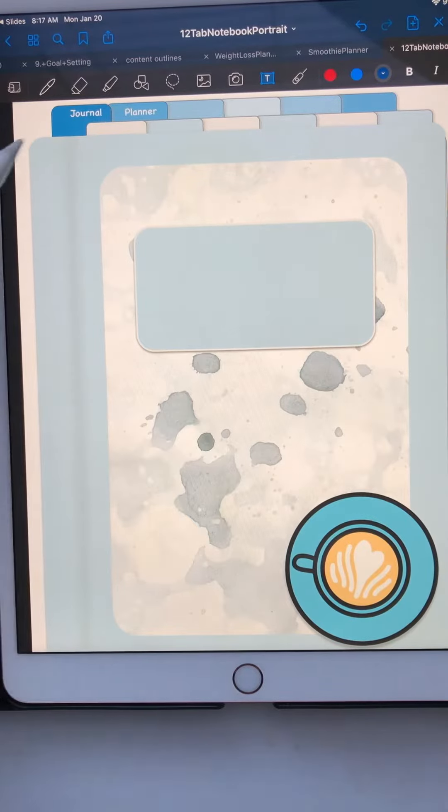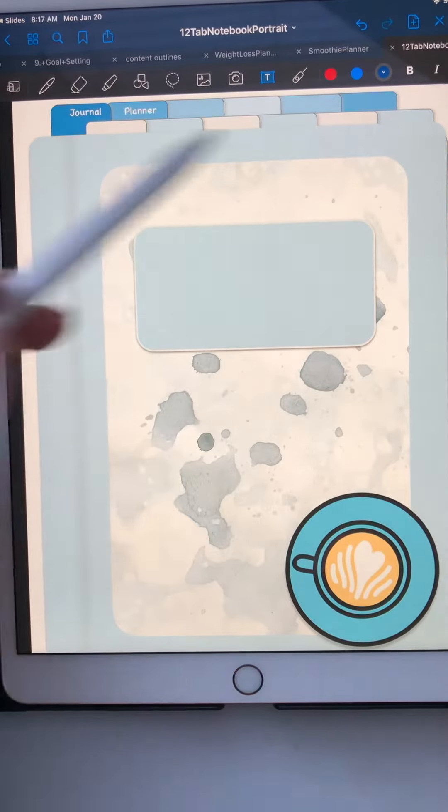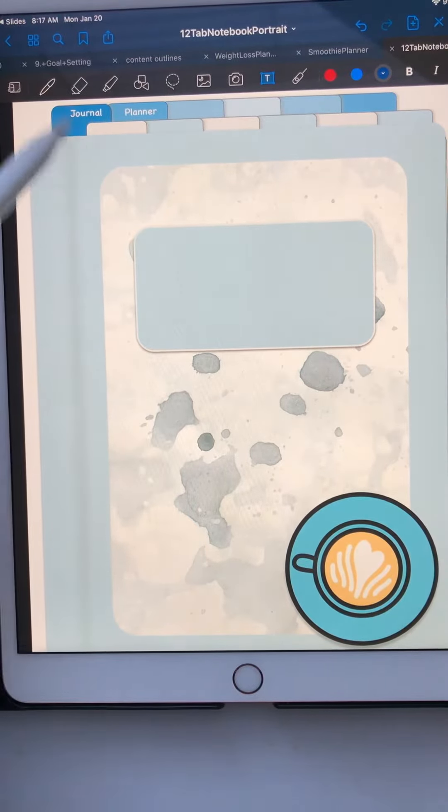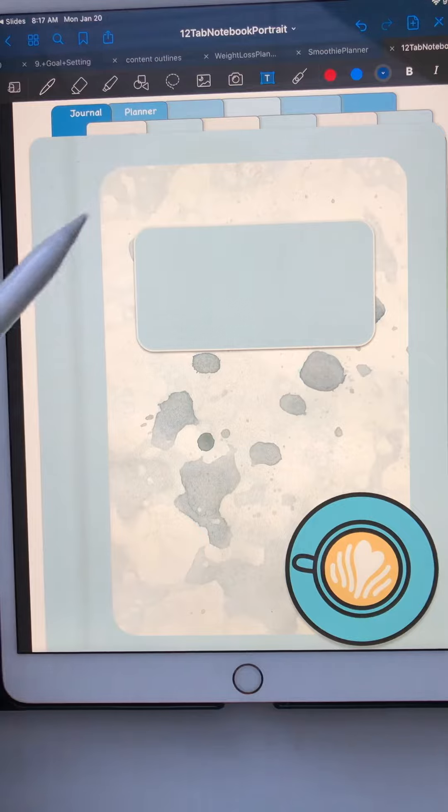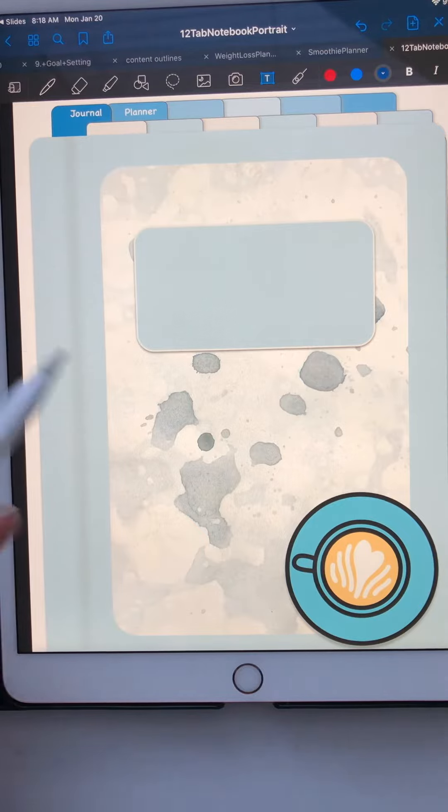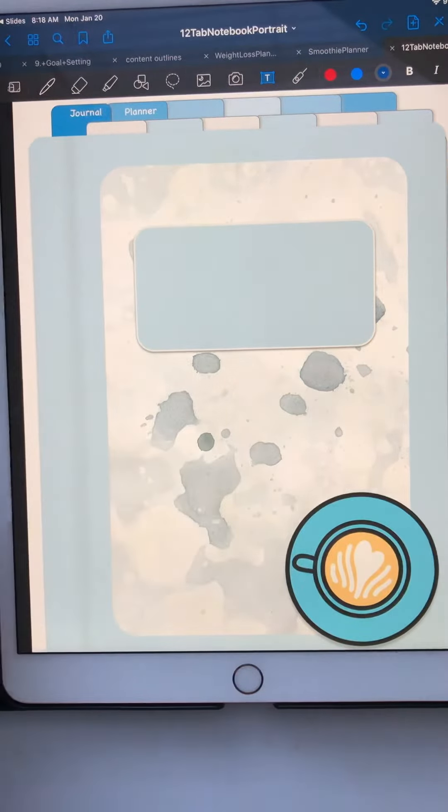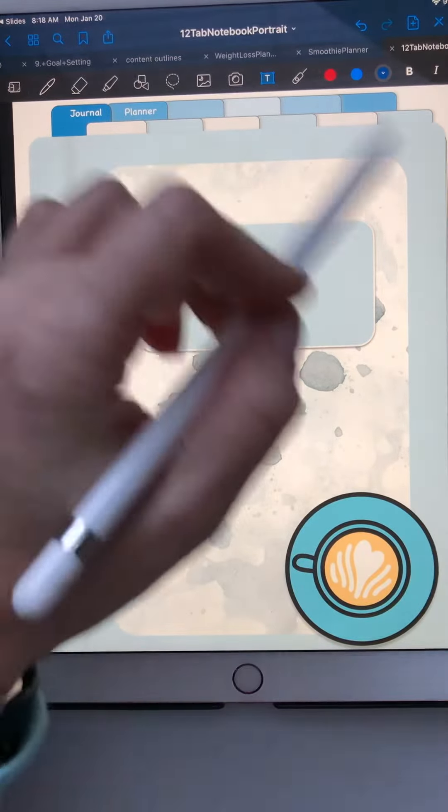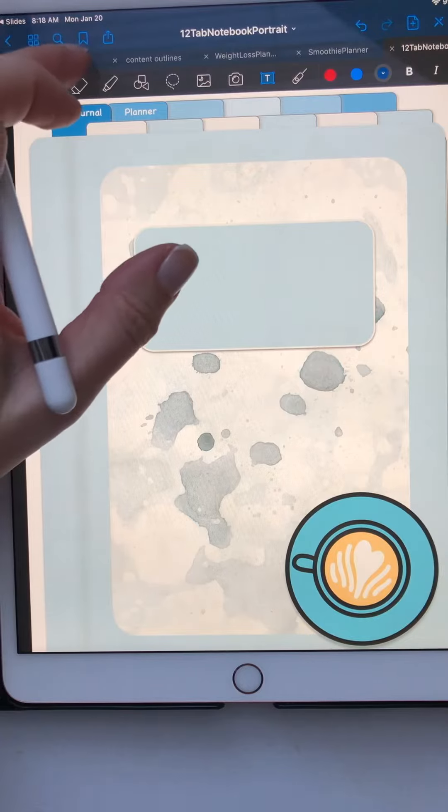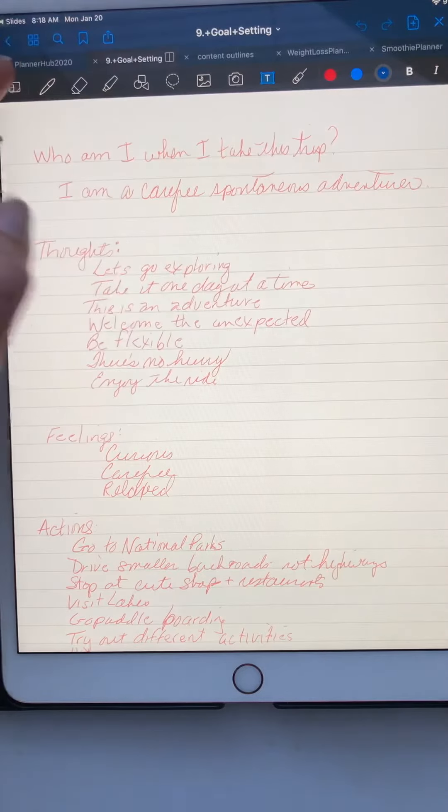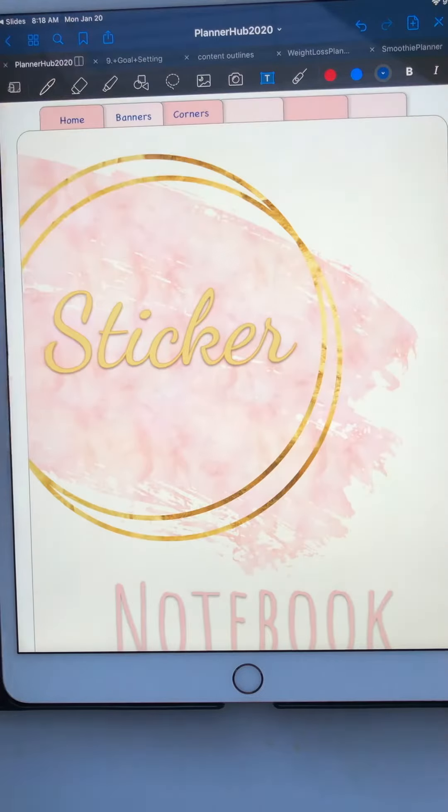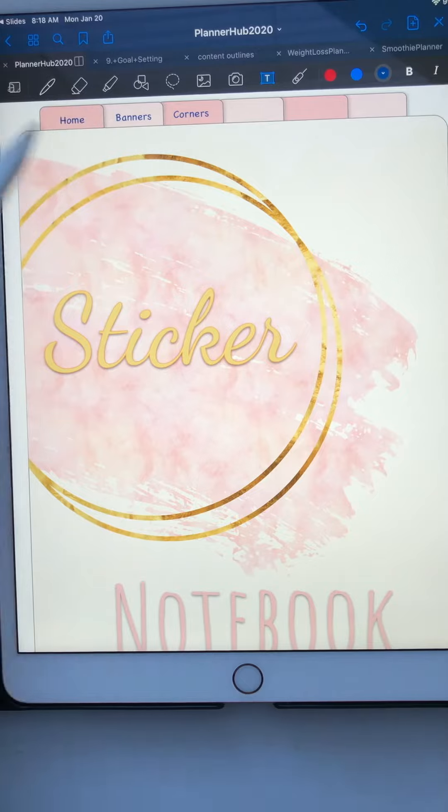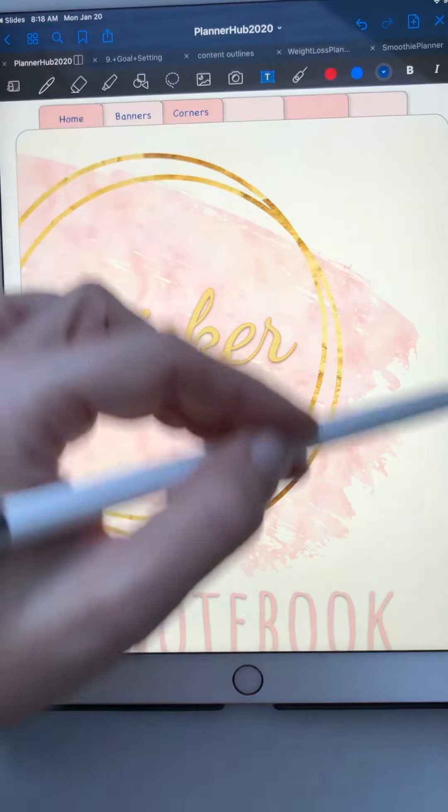So we just finished a tutorial on how to do your tabs going across and how to copy and paste them, but what if you have tabs that go down the side? This is the 12-subject notebook and all the tabs are at the top, but what if they go down the side? Let's go over here. This is a blank sticker notebook and as you can see I was doing the tabs across, but what about when your tabs go this way? What do you do?